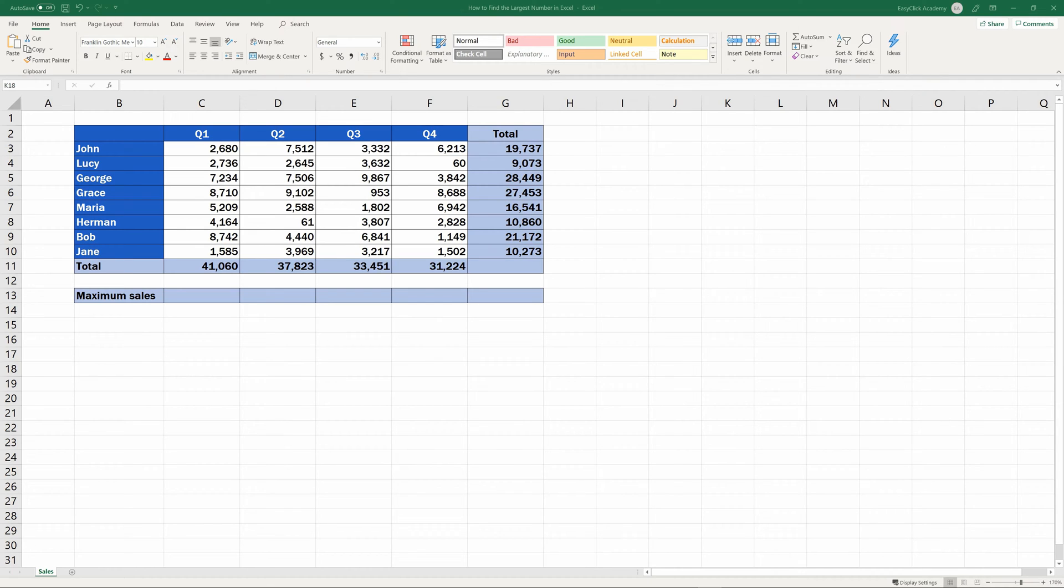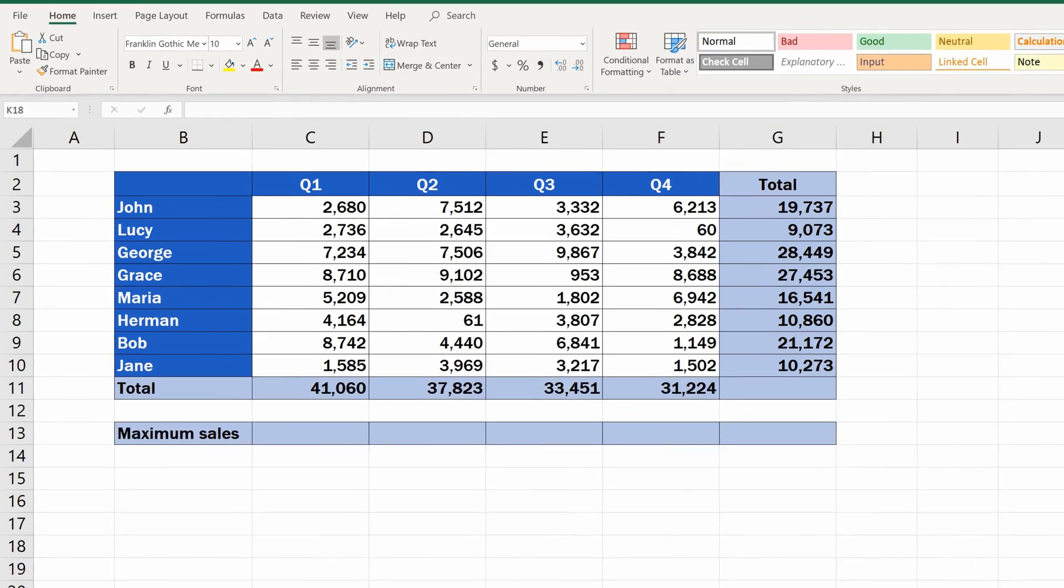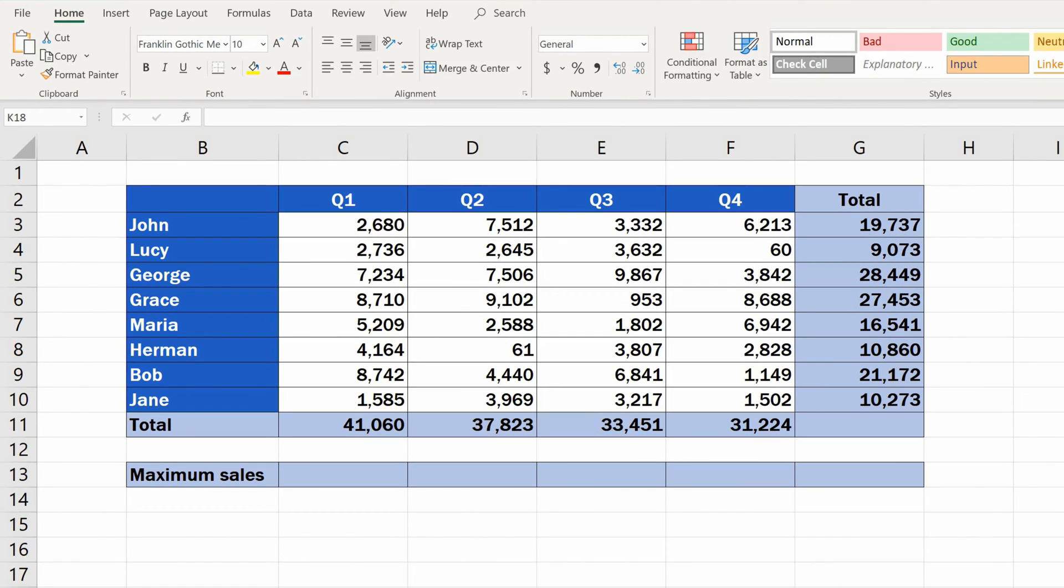The largest number of a group in Excel can be identified in more than one way. Today, we'll cover just one, the simplest way, step by step, using this specific dataset as an example.